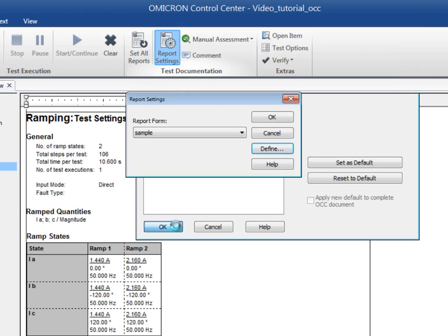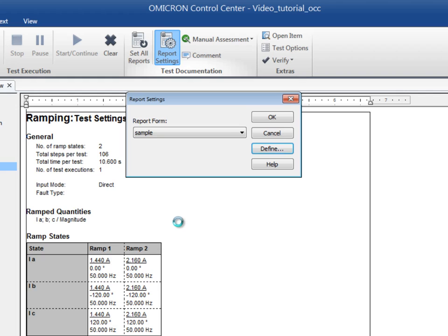From now on, this new form will be available in the Report Settings dialog box.